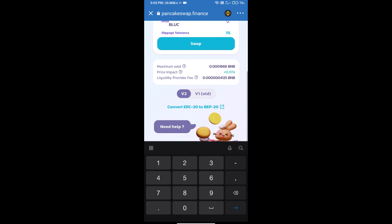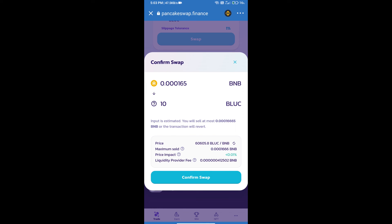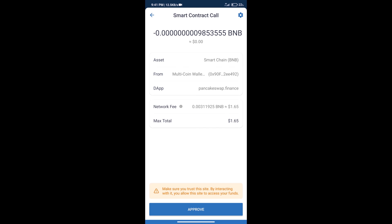And click on swap. Here we can check detailed information. Click on confirm swap. Here we can check transaction history and network fee charges.